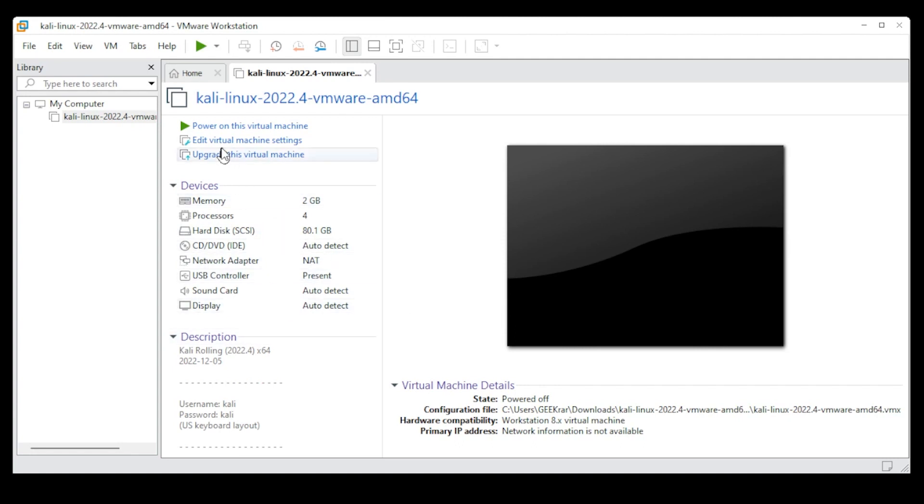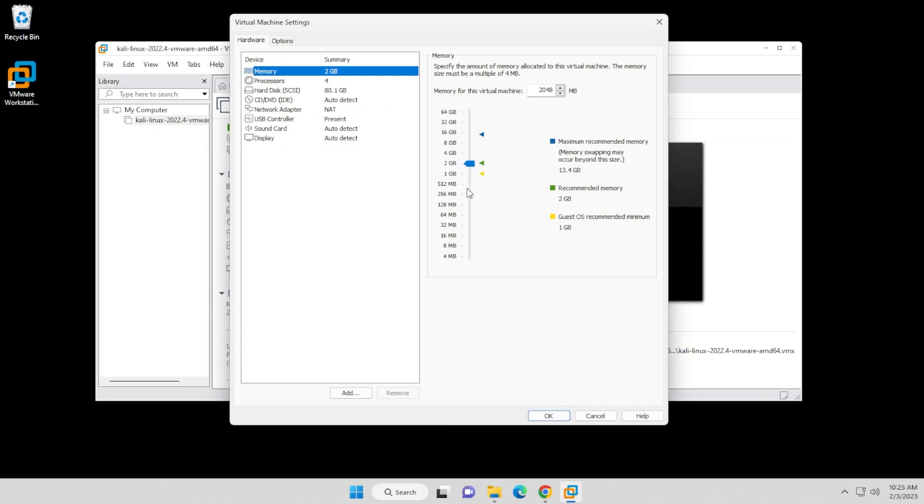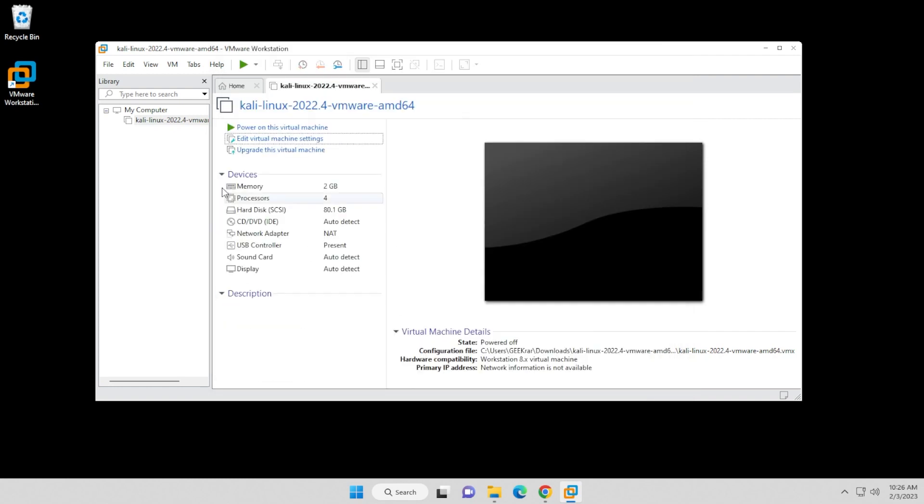If you need to change any of these settings, you can just click on edit virtual machine settings, and then you can increase the RAM or processors if you want to. So you can modify these and increase them if you want to increase the performance of your virtual machine. That can all be done in here.